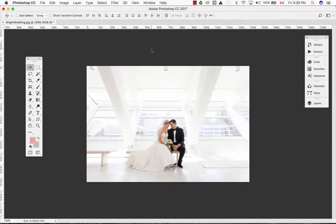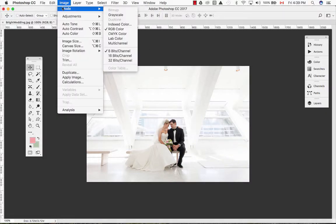Welcome to the 30 second trick. We will be converting this RGB image to a grayscale image. First, we want to go to the image menu, then mode, and then select grayscale.